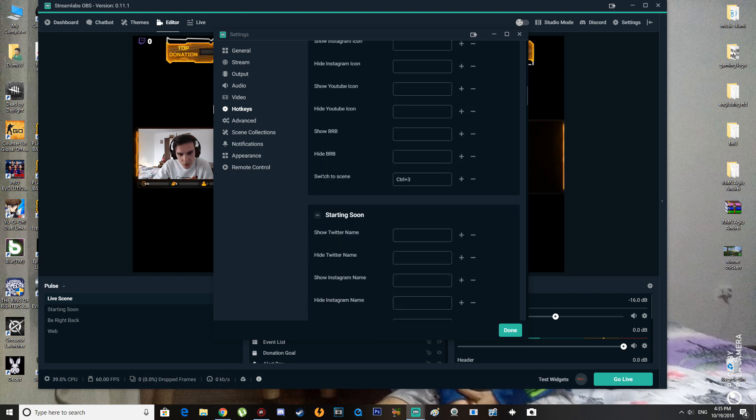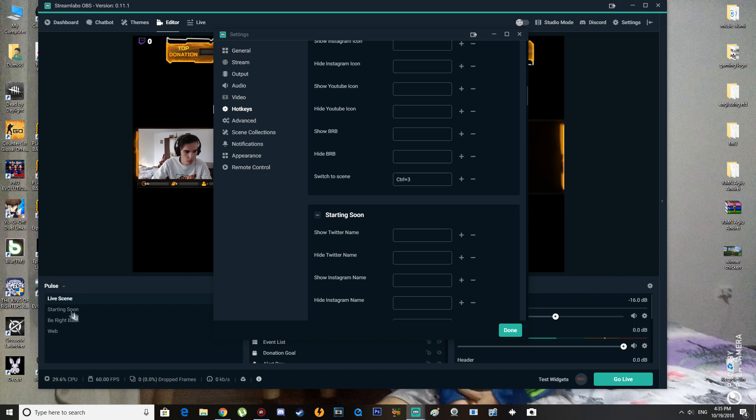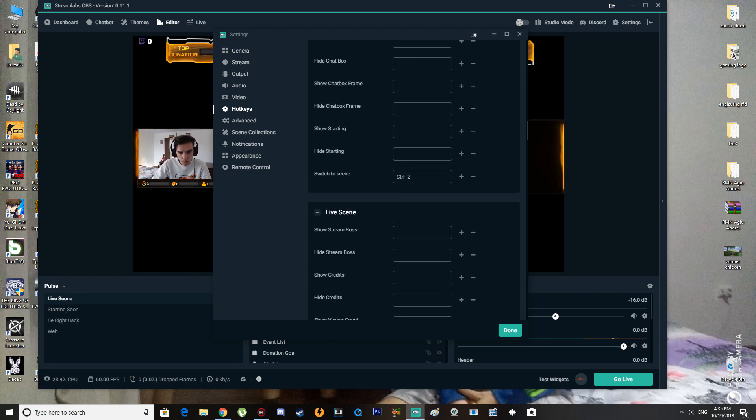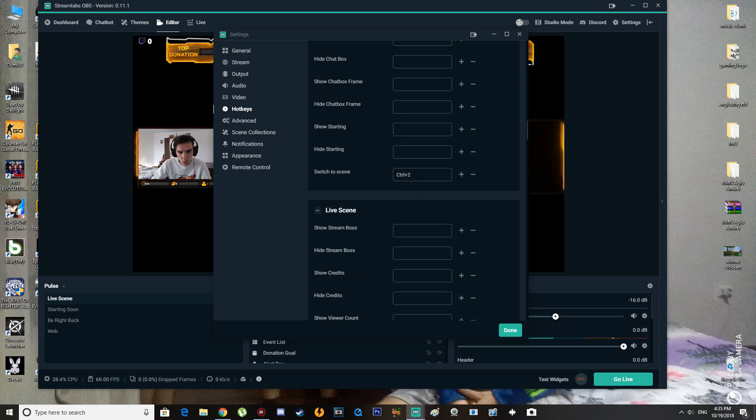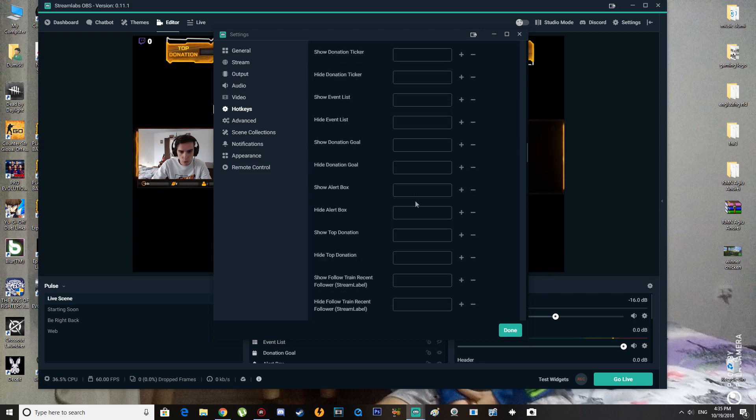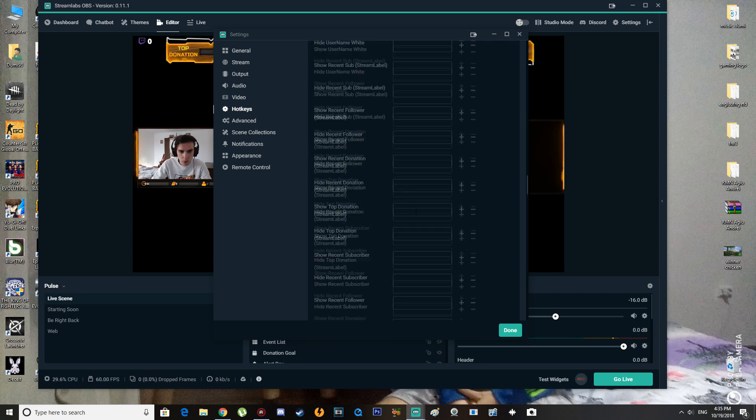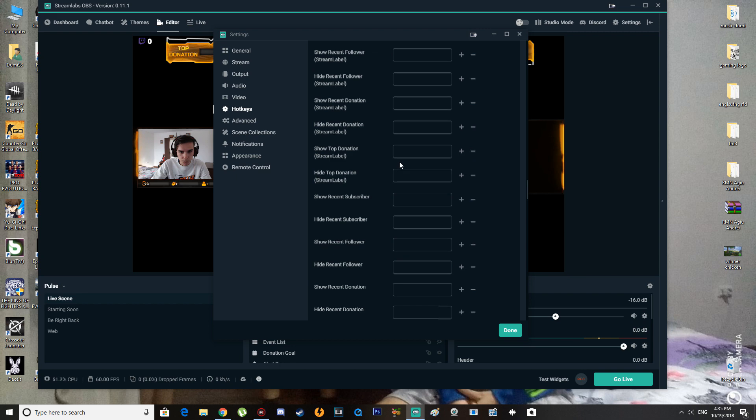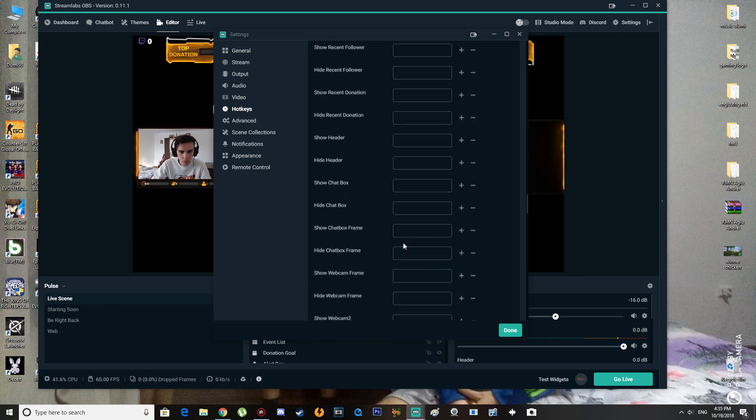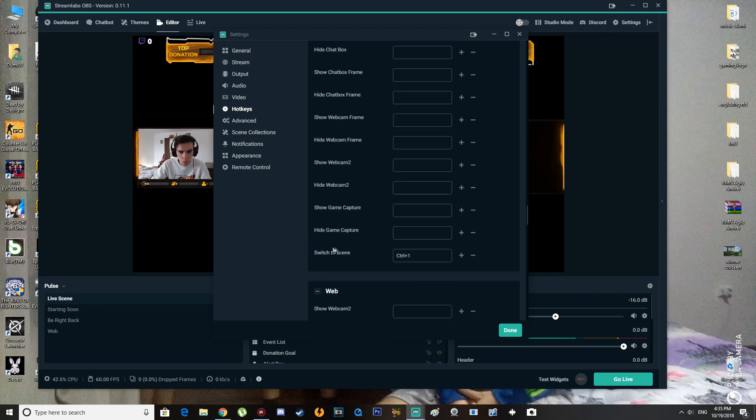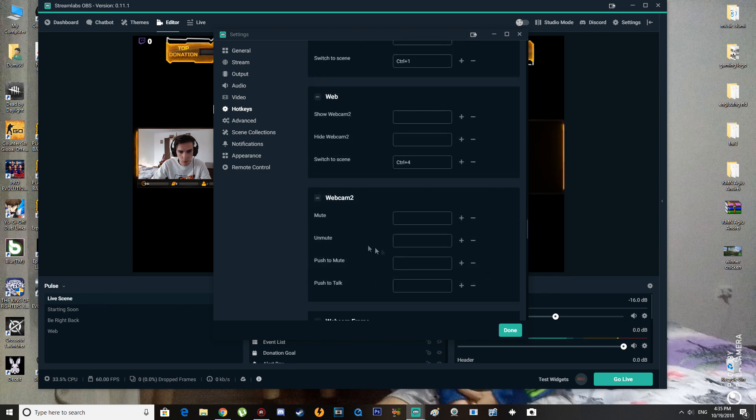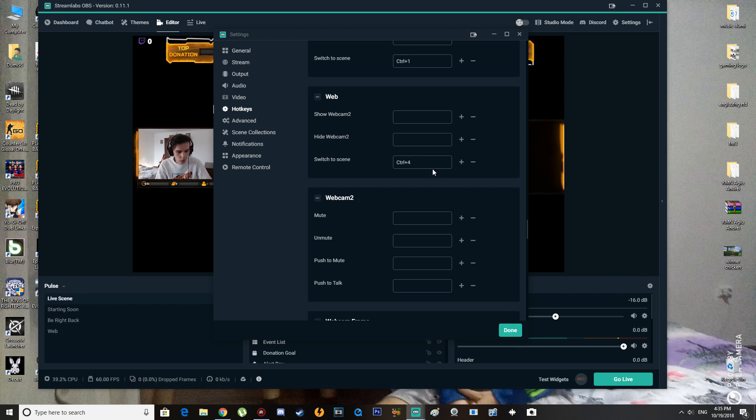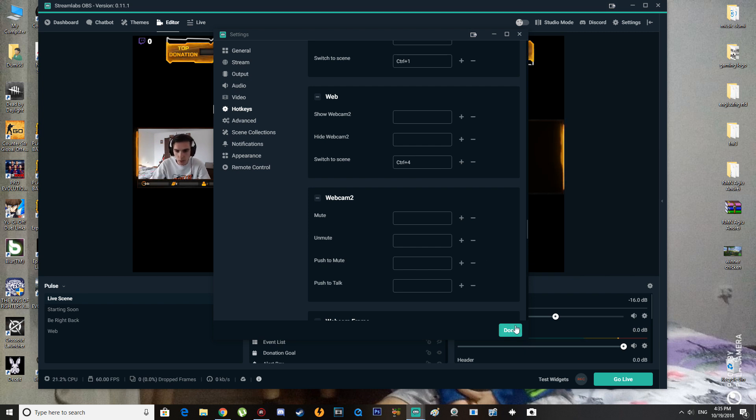You're going to see 'switch to scene'. I put Ctrl+3 because it's the third one. Then you have 'Starting Soon' - I put Ctrl+2. Here we have the live scene, and I have Ctrl+1 because it's the first one, and webcam with Ctrl+4. After you do that, or whatever hotkeys you want to put - I just put Ctrl and a number.